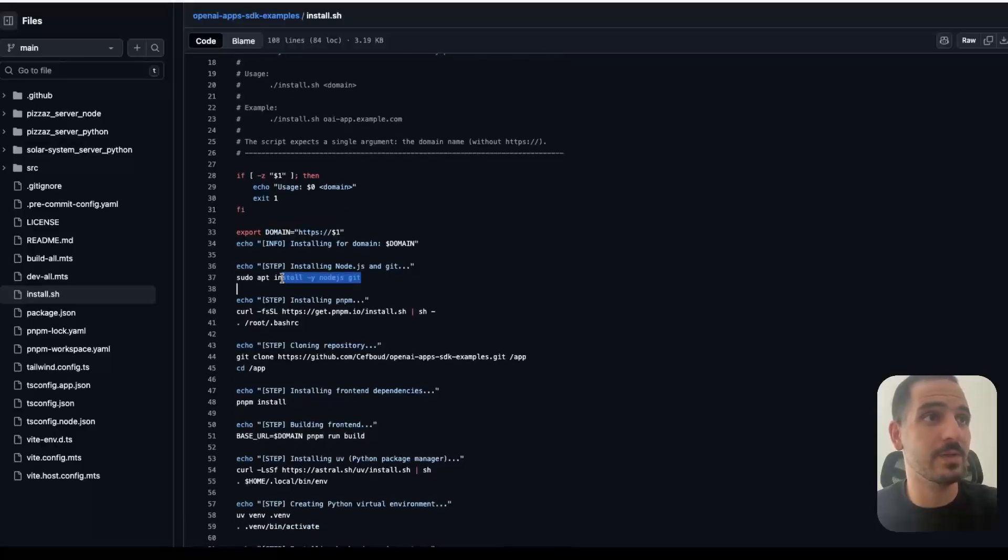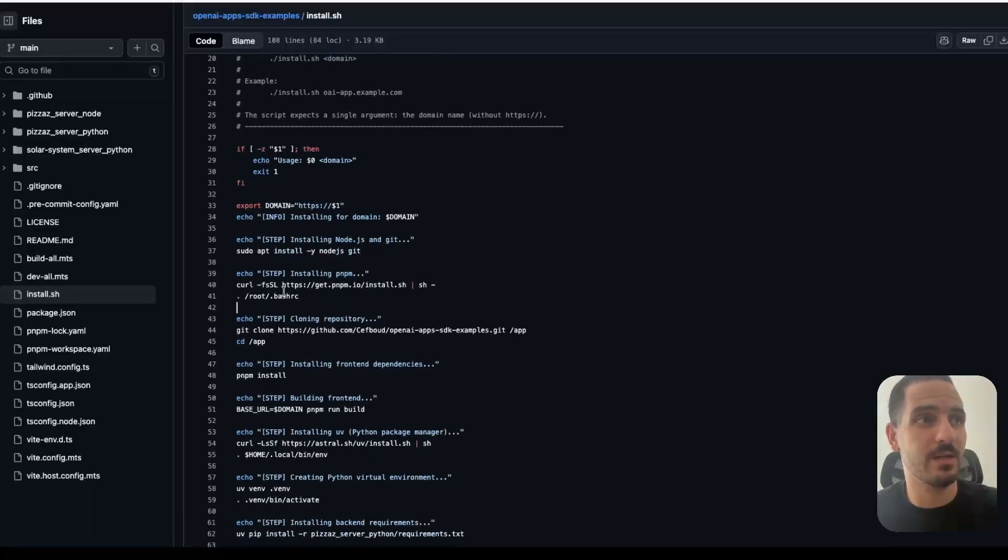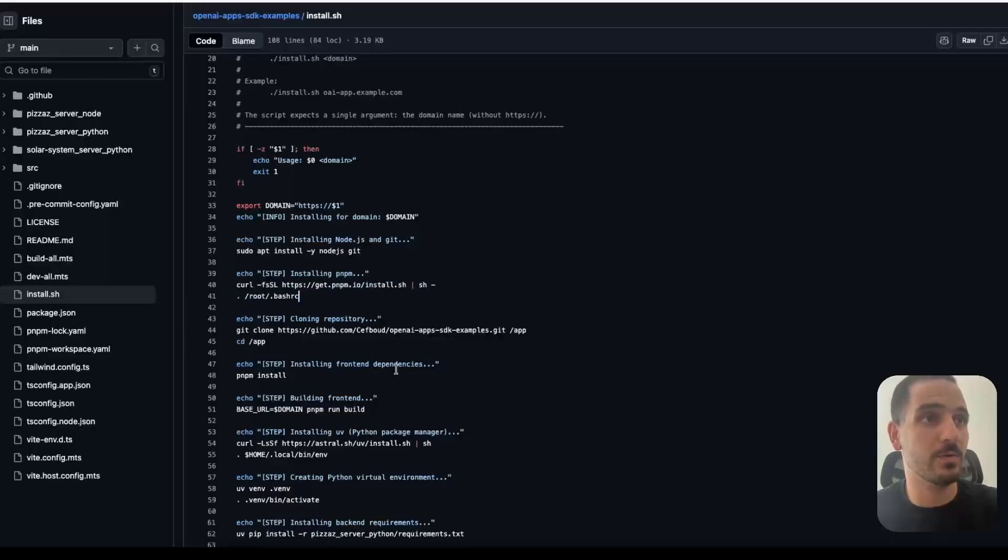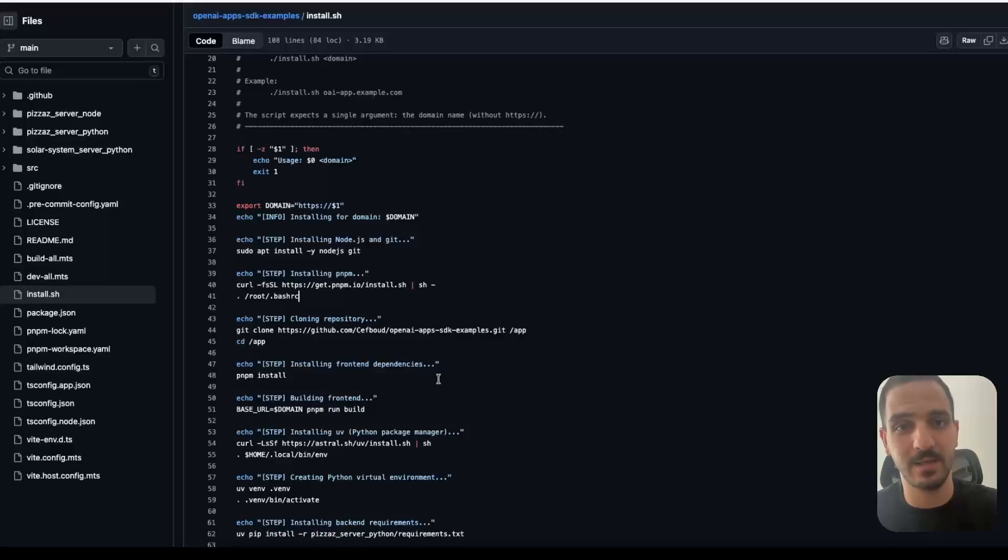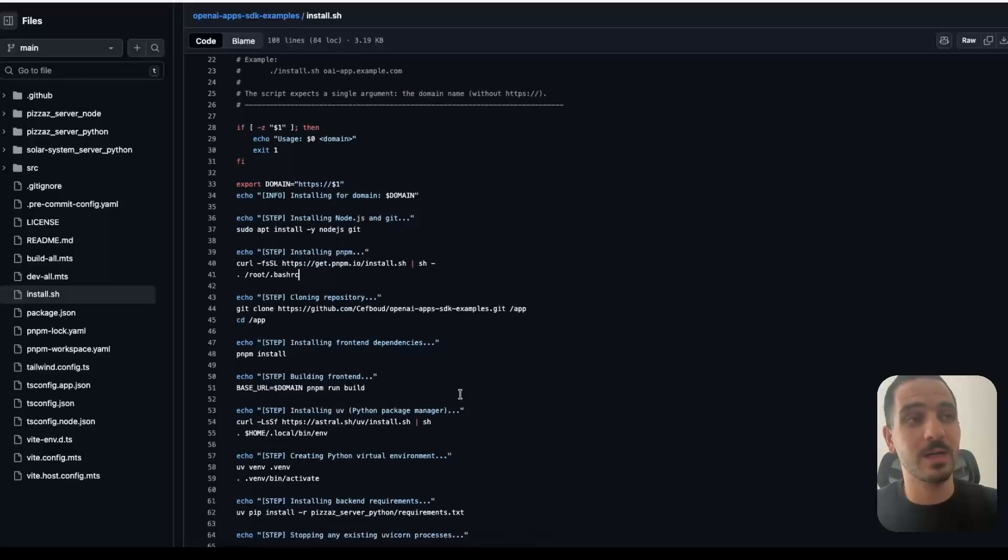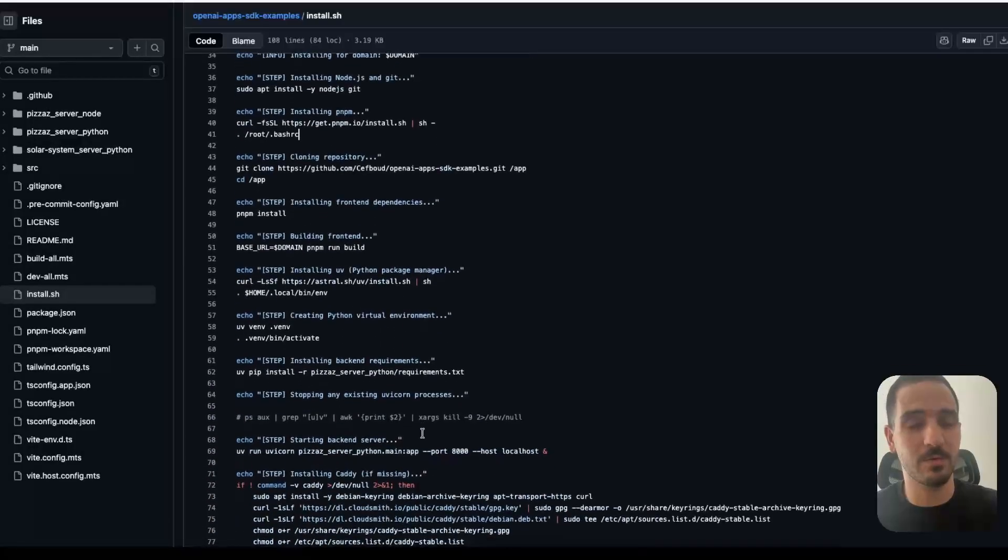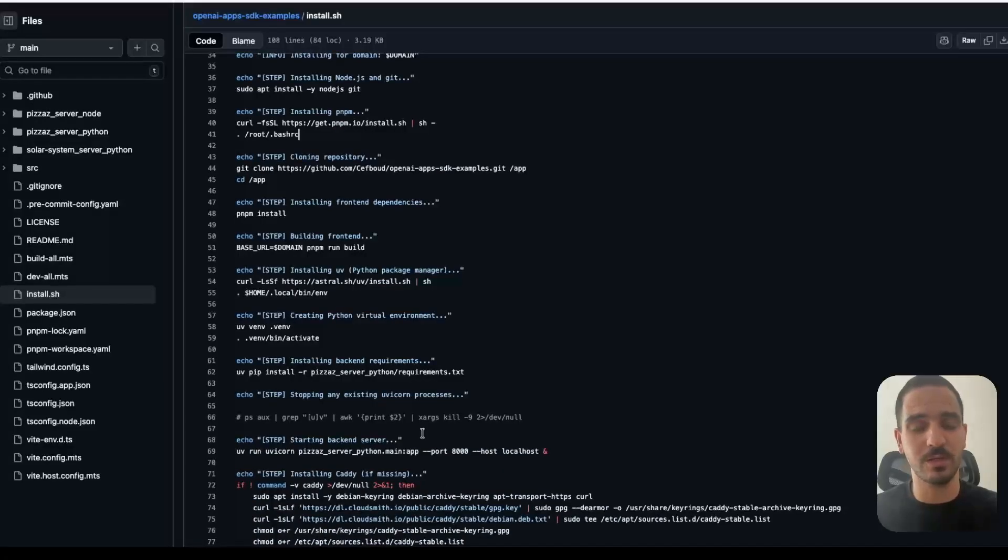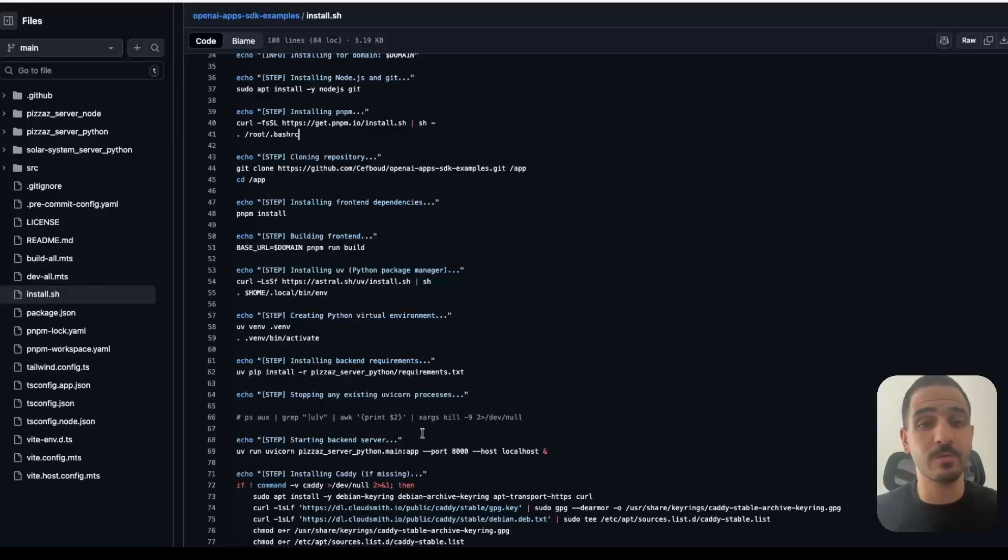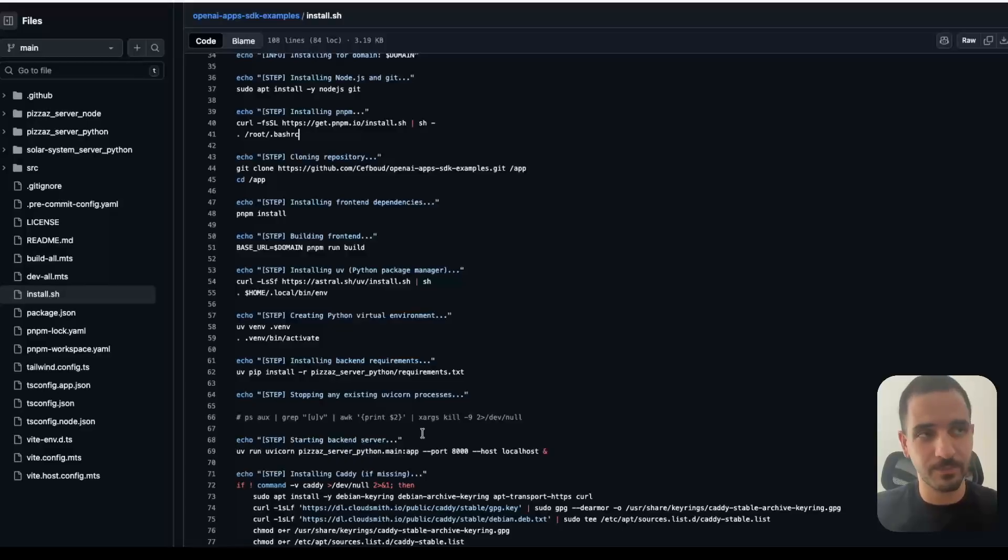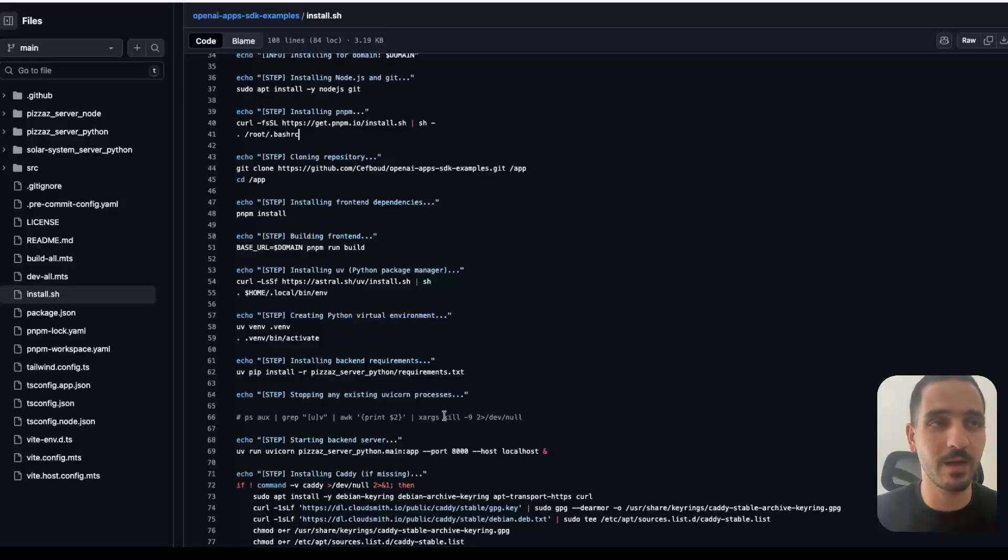So I go to my GitHub repo and I copy the command that allows me to install the example app, which is the pizza example that OpenAI has in their documentation. And while the script runs, we can quickly go over what it does. So we need to provide a domain name as an argument. And then we install Git and Node.js and then PNPM to install the JavaScript dependencies. And the example uses React as the UI framework, but you could use vanilla JavaScript.